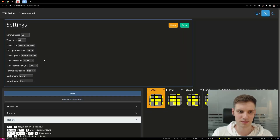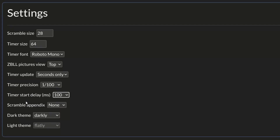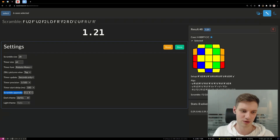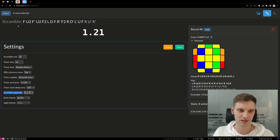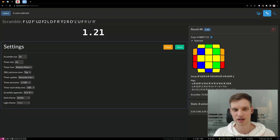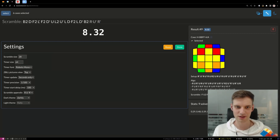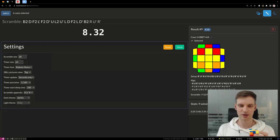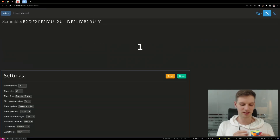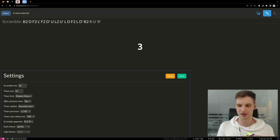The settings are pretty much self-explanatory. One feature I added recently is Scramble Appendix. If you want to make your ZBLL practice session even more closely resemble real solves, you can select one of these options. When you apply the scramble to your cube, it will be R U R' away from two layers being solved. At the end of the scramble you do R U R', and when you hit space and release, you start with that three-mover and then recognize the ZBLL case.